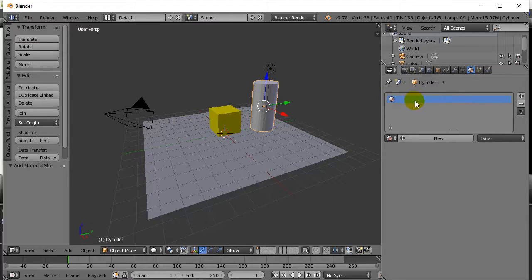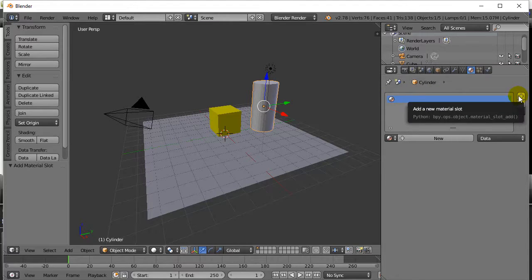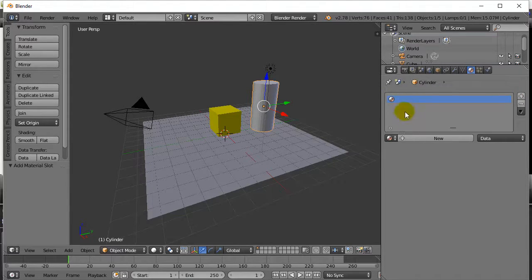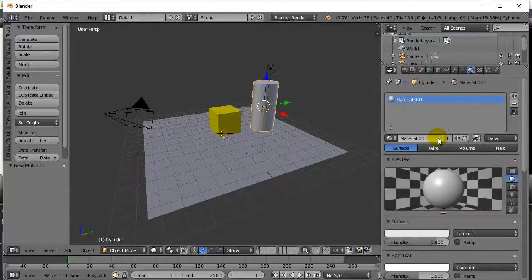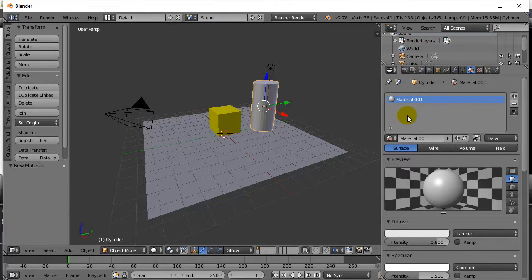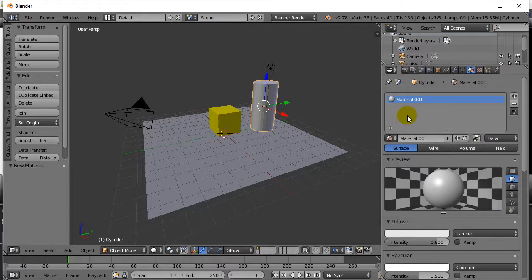And you'll notice that just added the slot. It didn't actually add the material, so now I'll finish off by going new. And there we go. We have another material here.